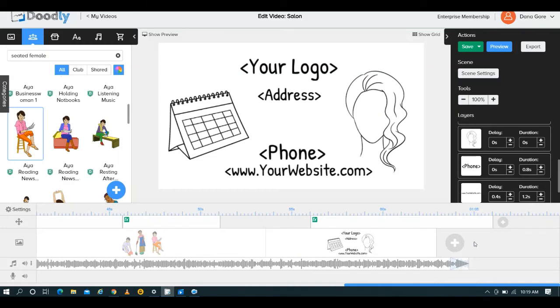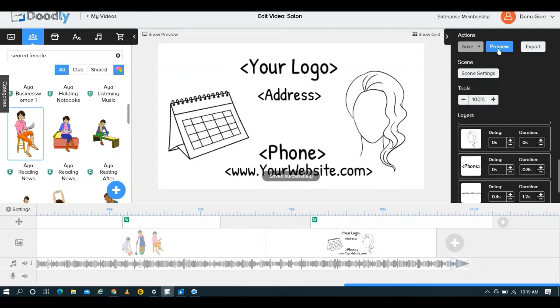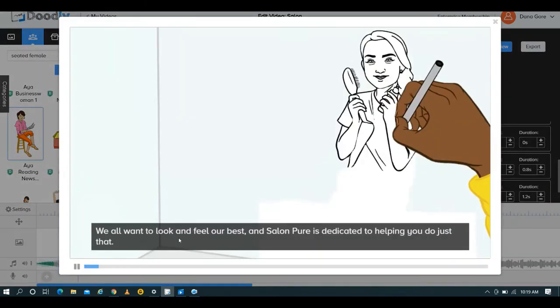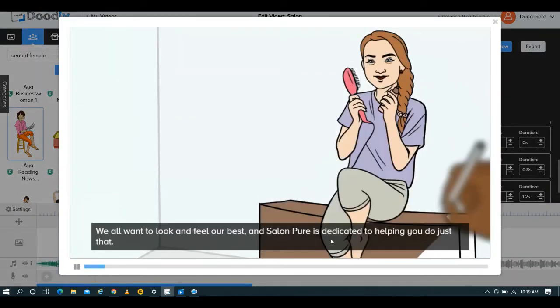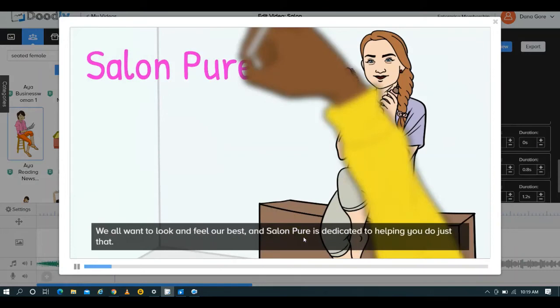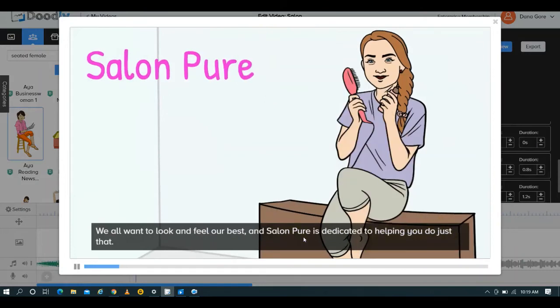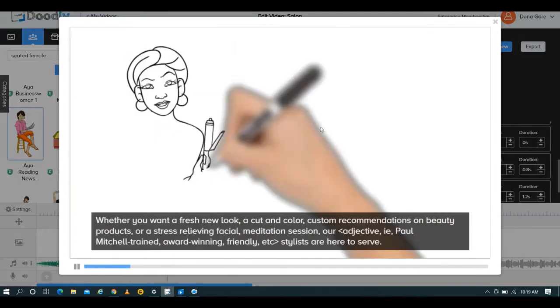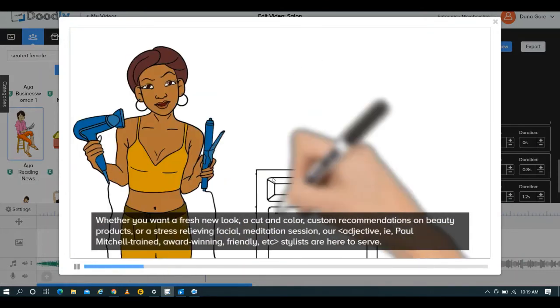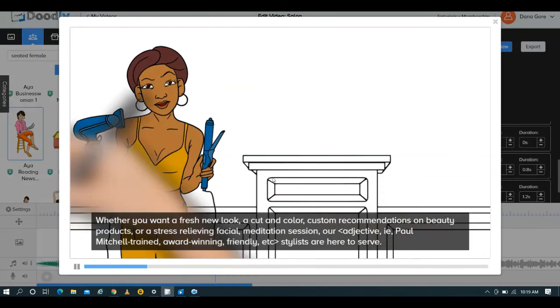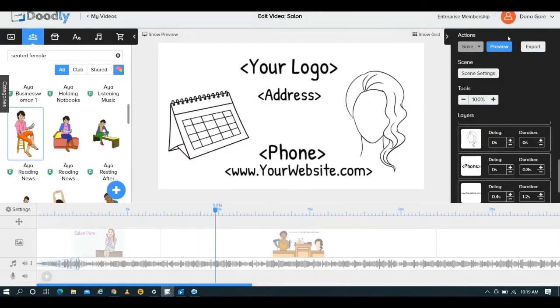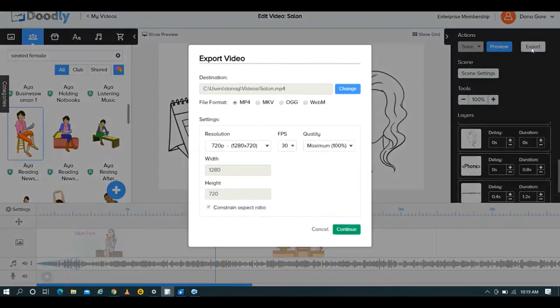So in a nutshell, this is about how you would create a video. So you would save it, and then you could preview it. Salon Pure. So I am going to exit out of this just because, as you can see here, meditation session. So as you can see, you know, altering that worked. And if you're happy with it, you would simply export it.